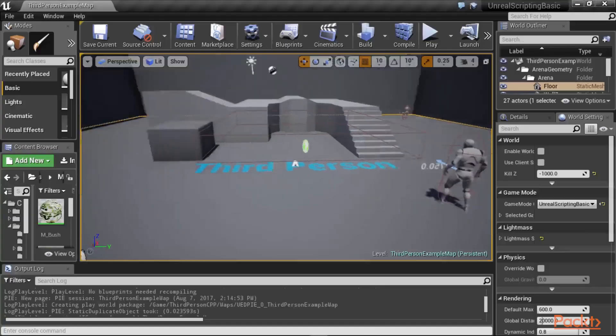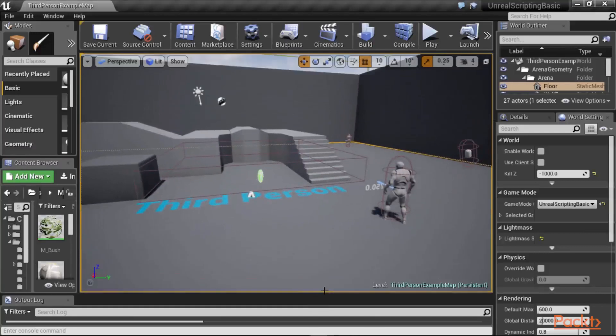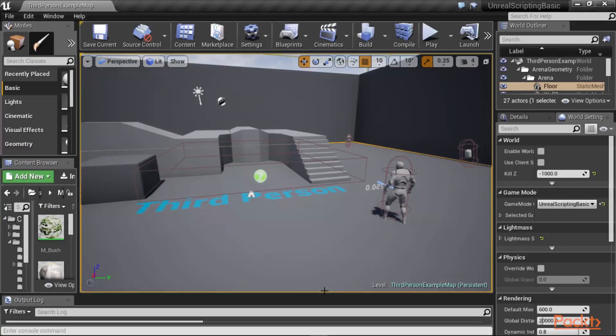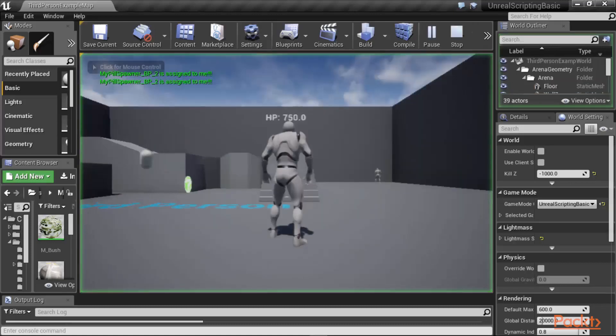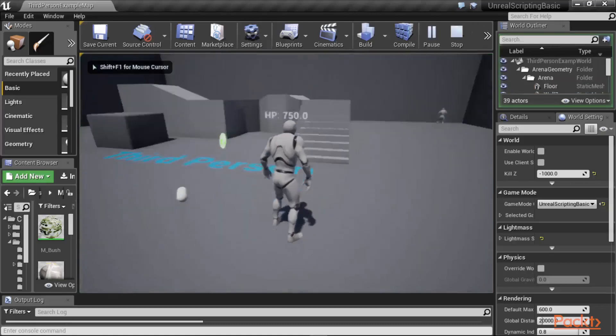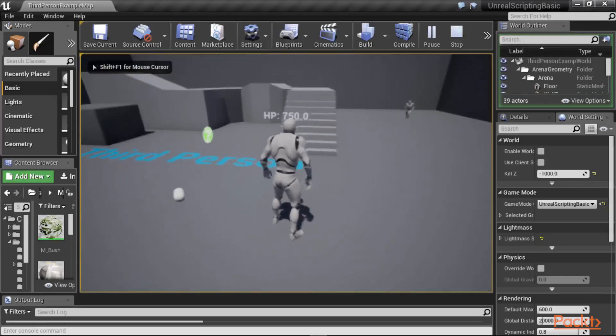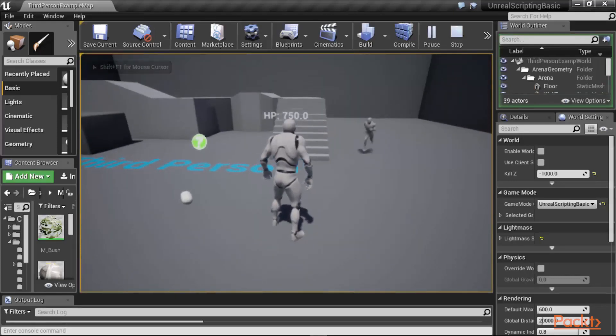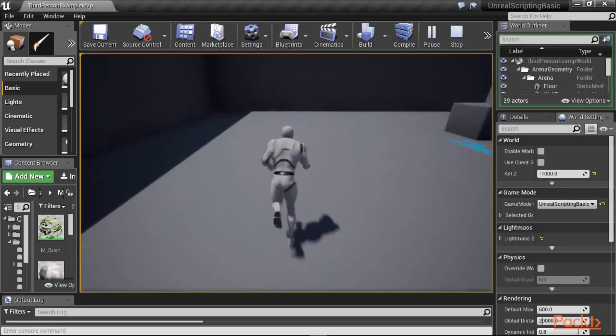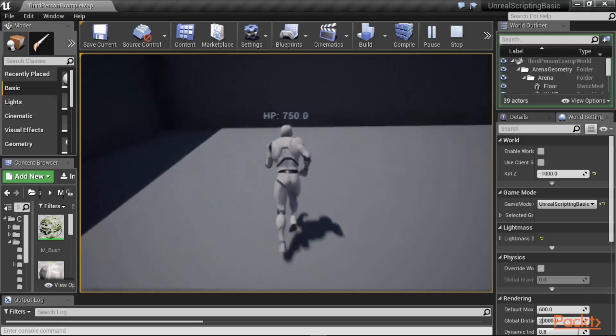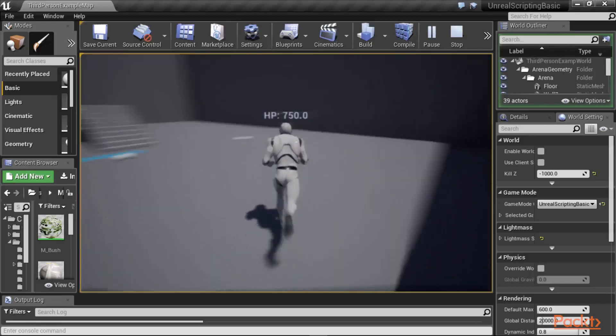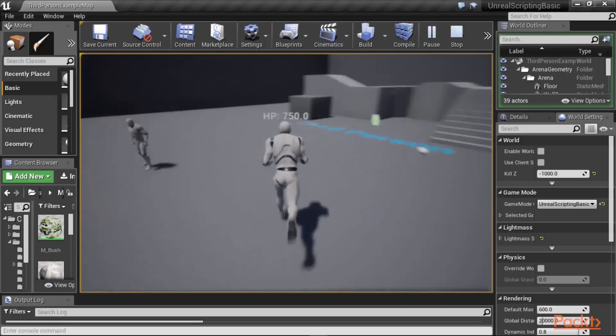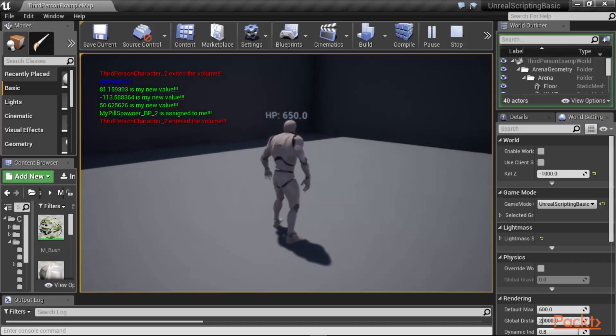But before we go ahead and start looking at what materials are and how you can work with them, let me show you the result of the program as you create the materials and work the materials on your player character. So here's the game that we already have so far. And when you play the game, you notice that the hit point of the player is 750, and it's just using that dull looking material that has been already assigned to your player.